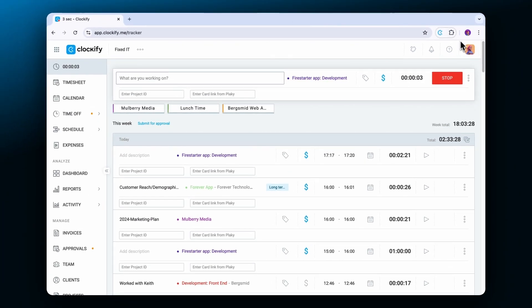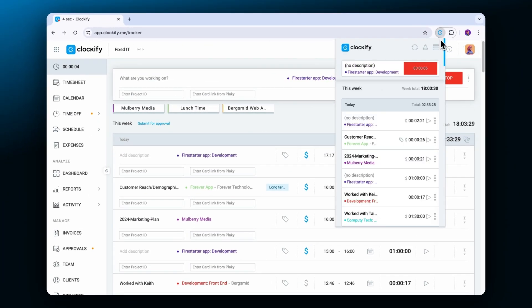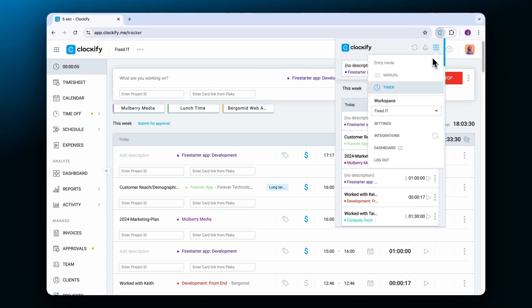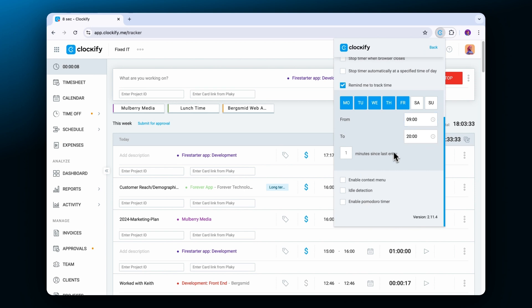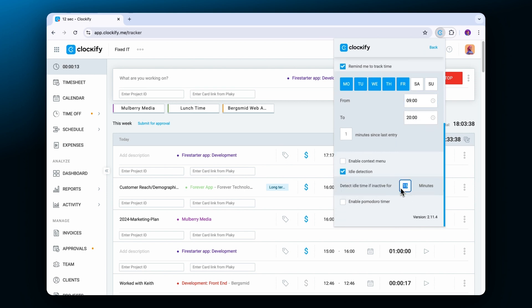If you enable idle time detection and set a time frame that will be considered idle, Clockify will note keyboard or mouse movements and warn you about idle time.